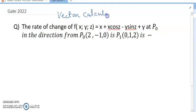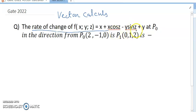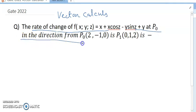Our question is: find the rate of change of f(x, y, z) = x + x·cos(z) - y·sin(z) + y, at point P0=(2, -1, 0) in the direction from P0 to P1=(0, 1, 2).